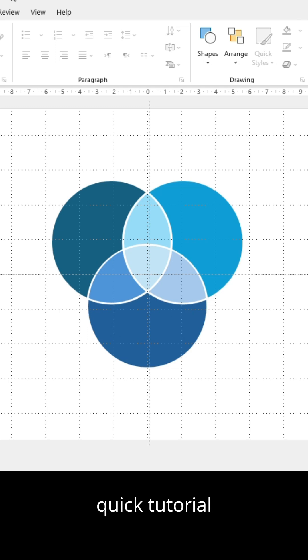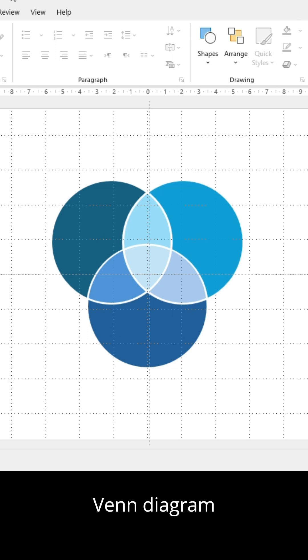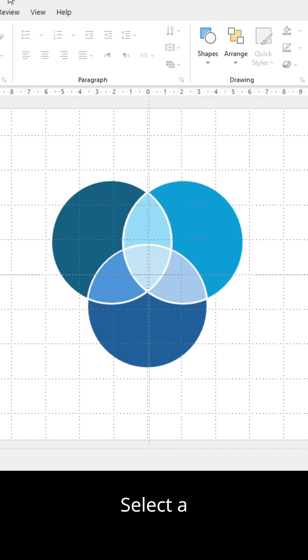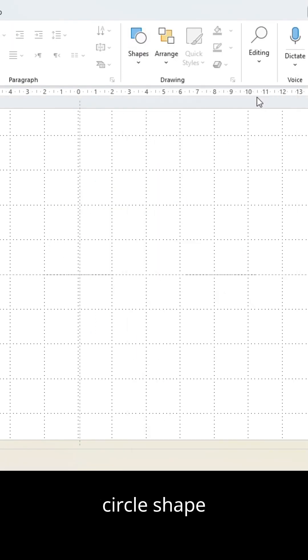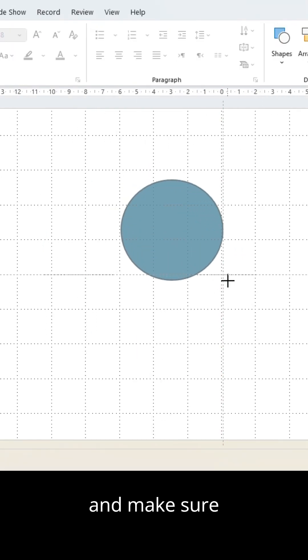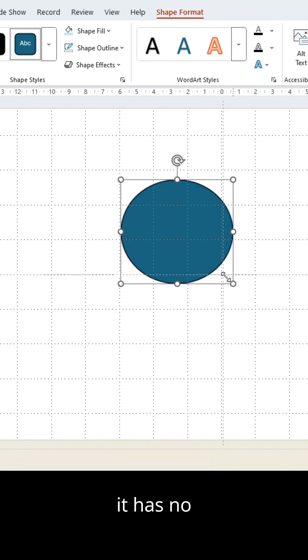Stay for this quick tutorial and learn how to make this Venn diagram without using PowerPoint SmartArt. Select a circle shape and make sure it has no outline.